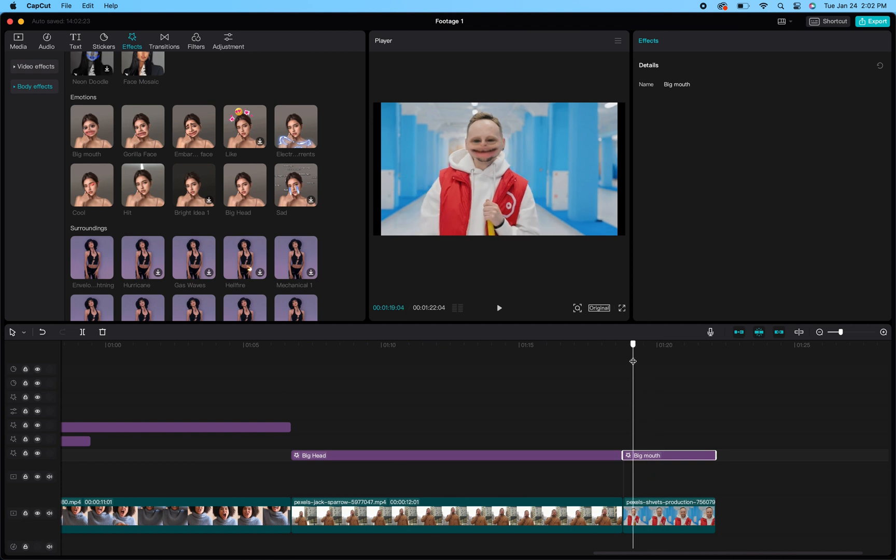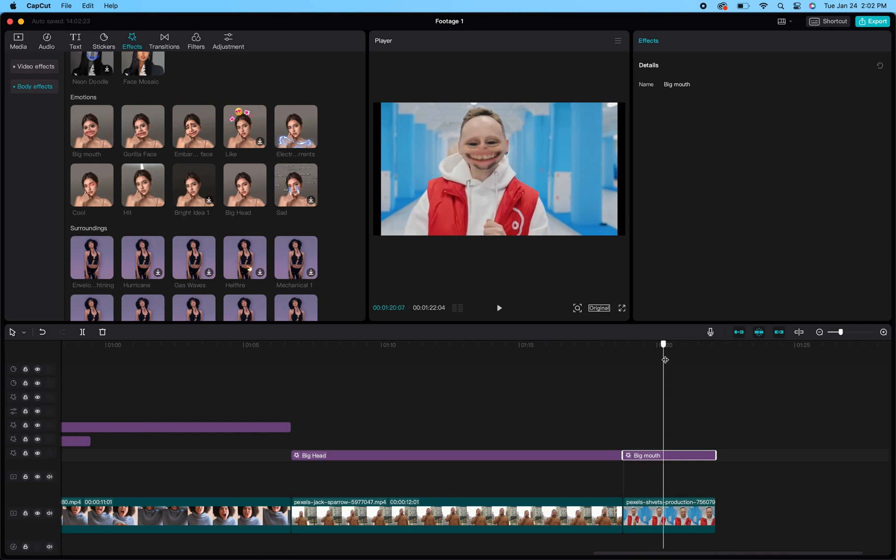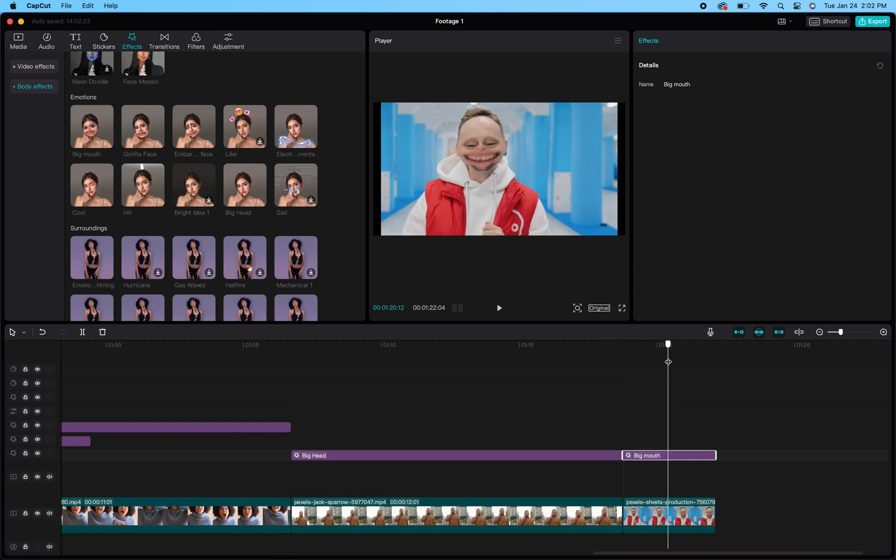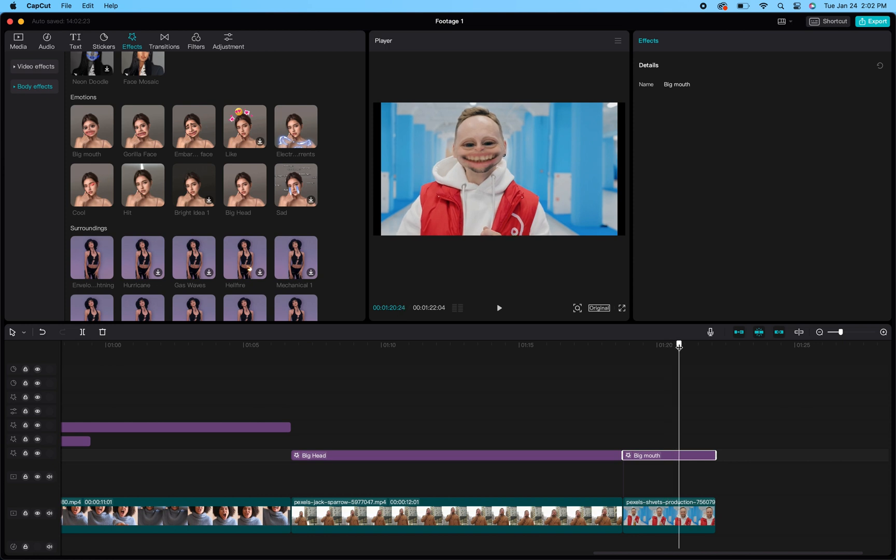I also have another video that shows you how to use voice effects, so if you're going to do this big mouth effect you can also use the voice effect to add to that. So hopefully this helps.